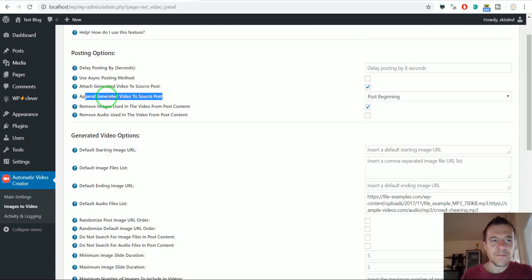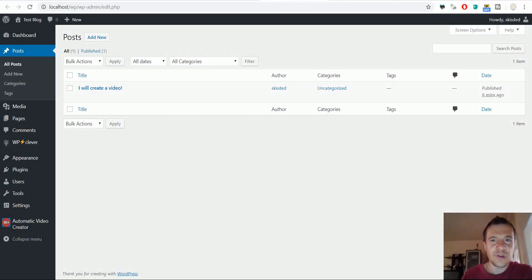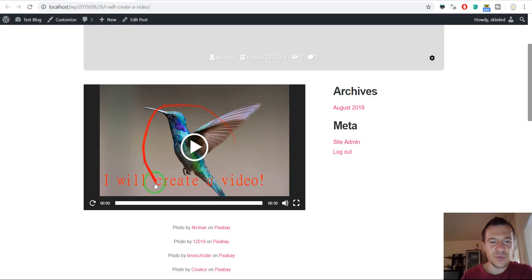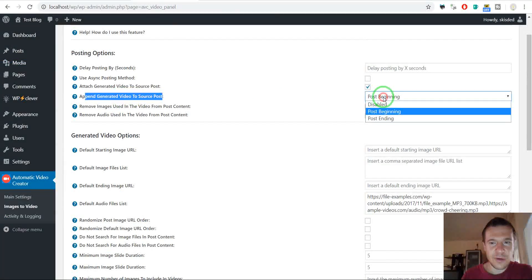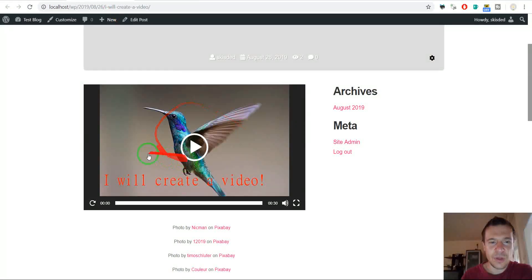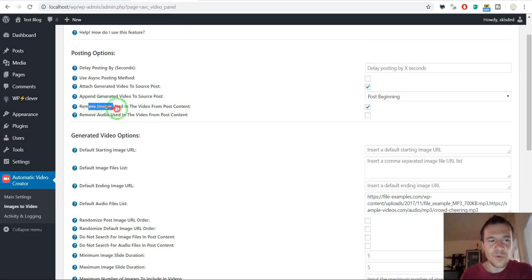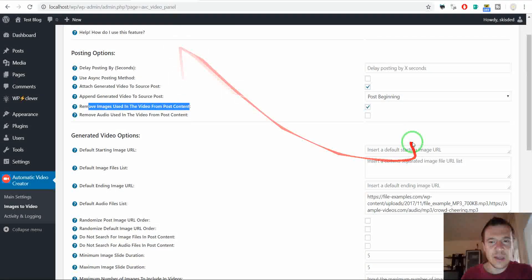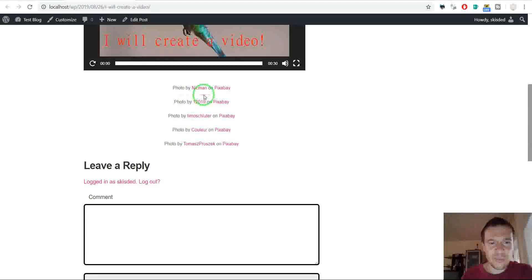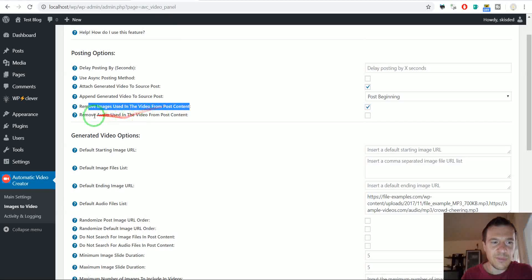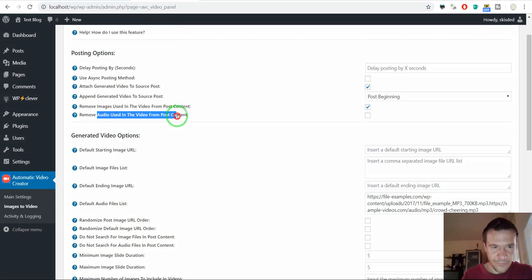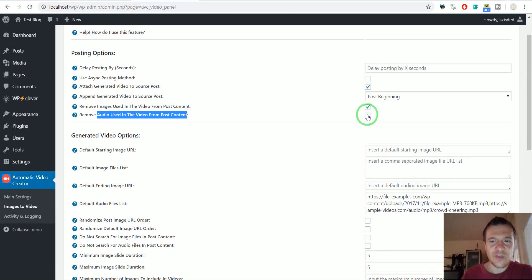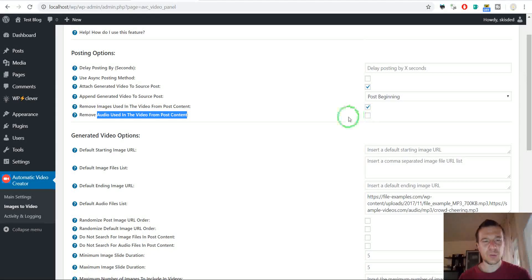Append generated video to post, you can make the generated video to be appended to post content, like we saw here that my video was automatically appended to the beginning of the post, so you can change this here, post beginning, post ending or disabled. So you can make the video append to the ending of the video. Remove images used in the video from post content. If you check this, as you saw that the images disappeared, so you can also leave the images in the post or automatically remove them. Remove audio used in the video from post content.